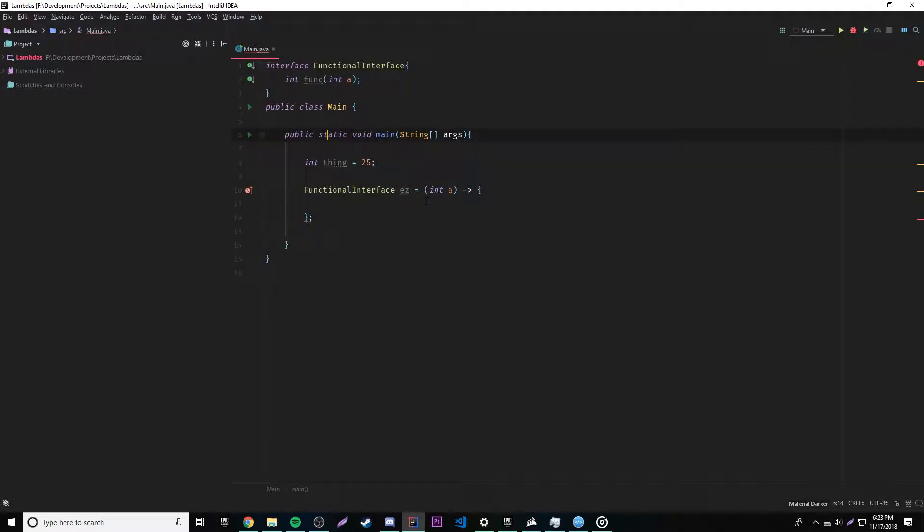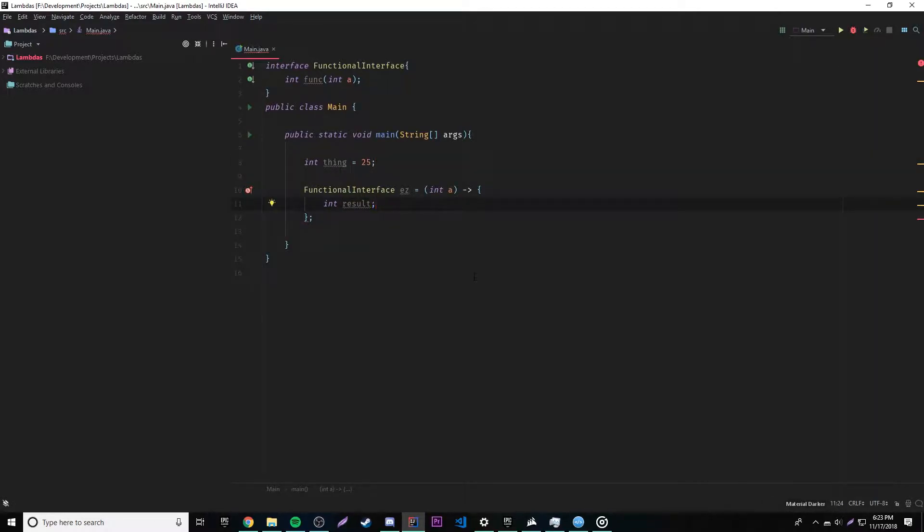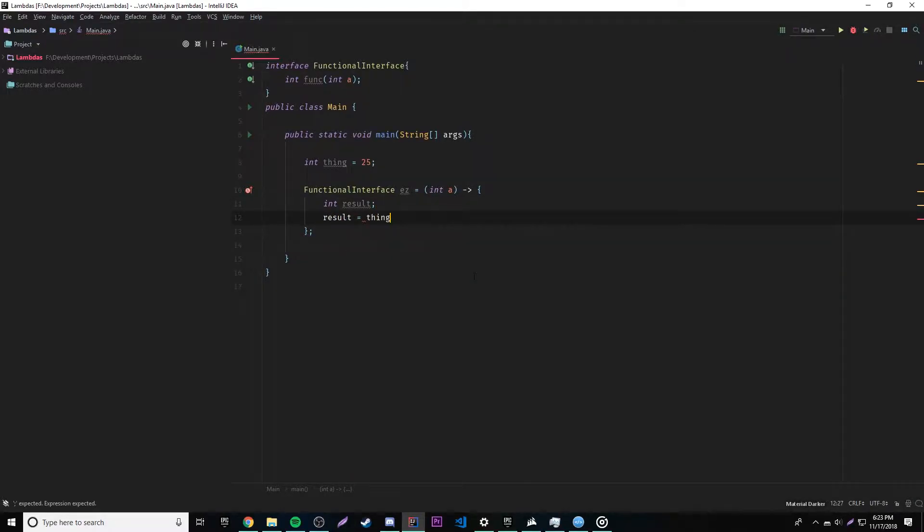And so basically we can use it inside of here, right? We could do something like this. Well, let's declare a variable inside of here first. So int result. So we could use that variable out here inside of here perfectly fine, like we would do with the if statement probably. So we could do something like this: result is equal to thing. Okay, so we get no errors there.